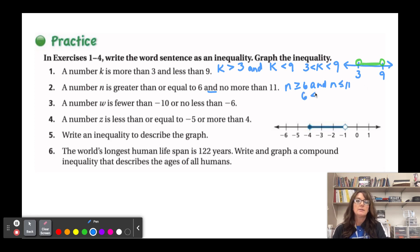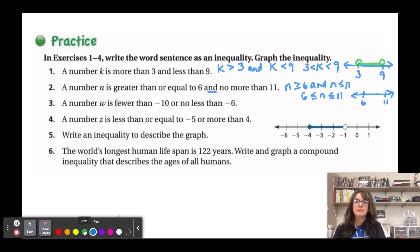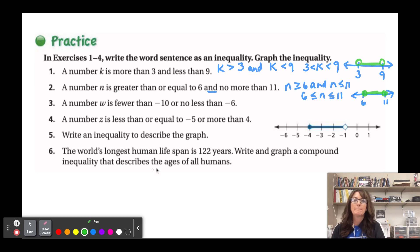We write: 6 ≤ n ≤ 11. Graphed between 6 and 11, with closed circles at both endpoints because of the 'less than or equal to' and 'greater than or equal to' symbols.